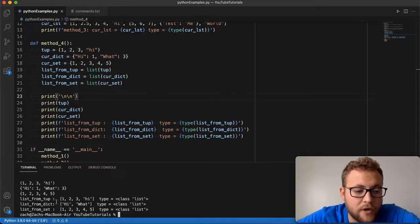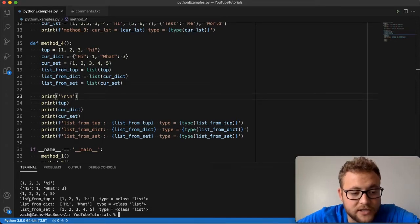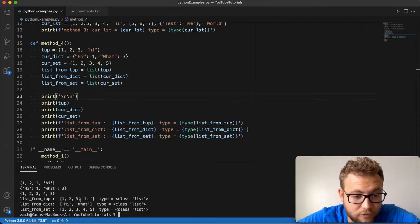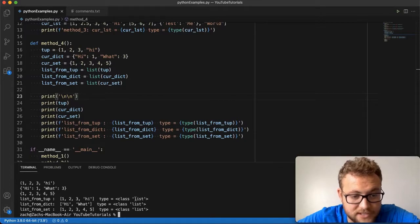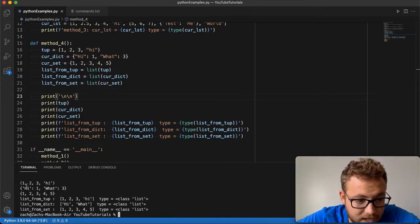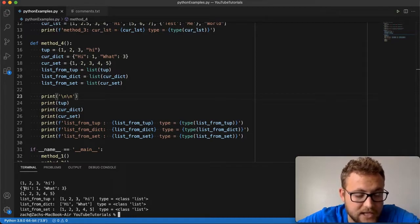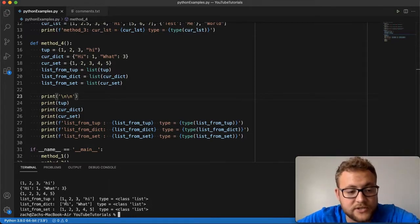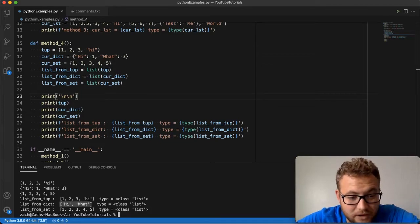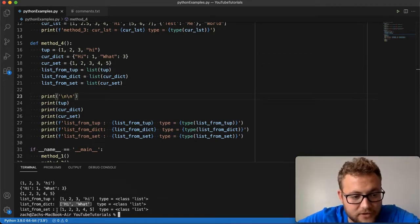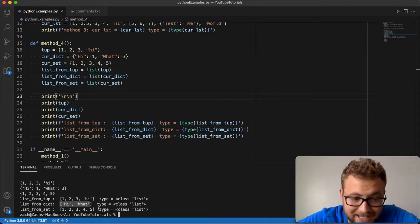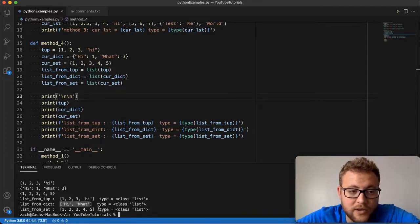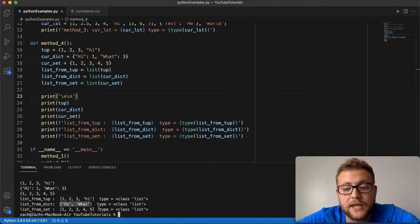Well, when I go from a tuple to a list, or convert a list from a tuple, essentially I get, there it is, there's the tuple, and there's the list format of it. And you can see it's a type list. And then the dictionary, look, it's just the high and the what, the key values, not the actual, or the keys, and not the actual values of one and three. So I get a list of just the keys right there. And then from a set, I just take that, and it converts from the set format to a list. And so that is one of the other methods that you can use to create a list in Python.